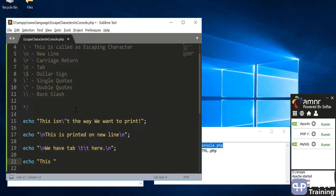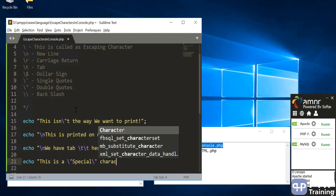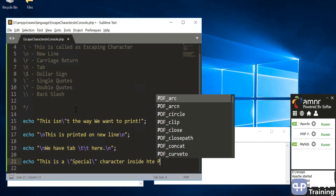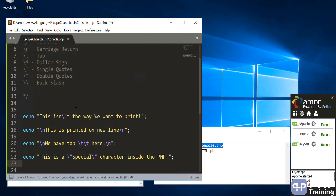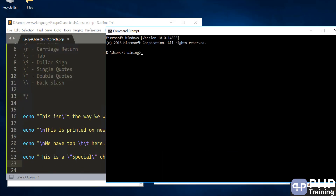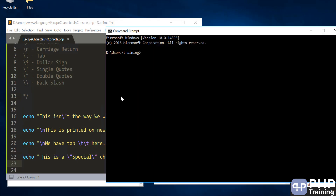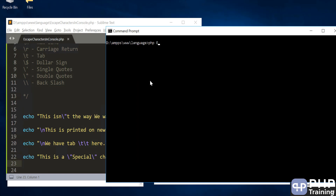Then we'll add a special character inside the string with a special meaning from the escape characters. That's all for this example. Let's run this code on the console — I'm going to open the command prompt, go to the language folder, and say PHP escape-characters-in-console to run the program.